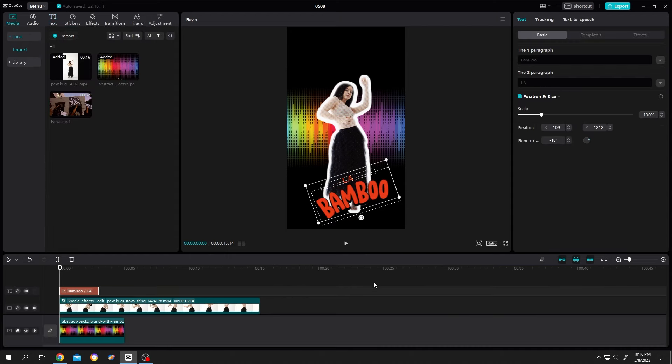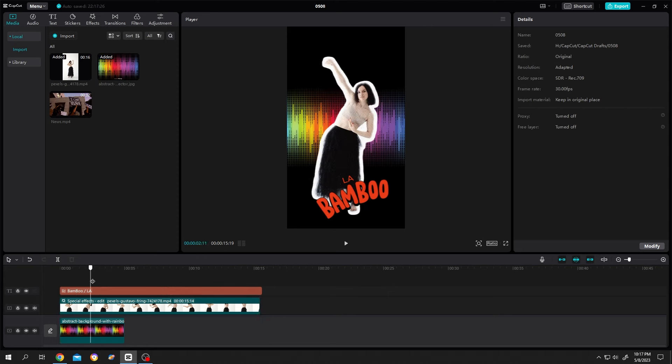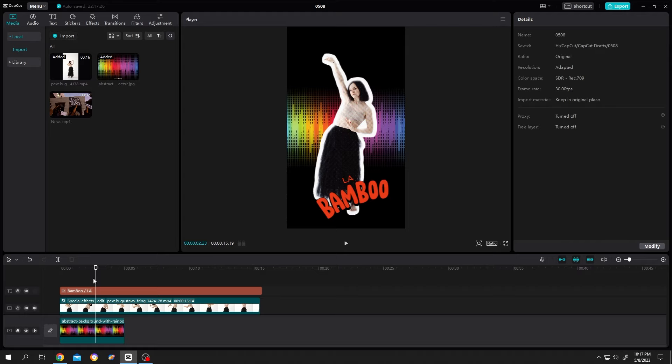we are done with our editing. Now suppose you want to take a screenshot of this frame, so how to do it? It's really simple. Click on this icon, then from this icon export